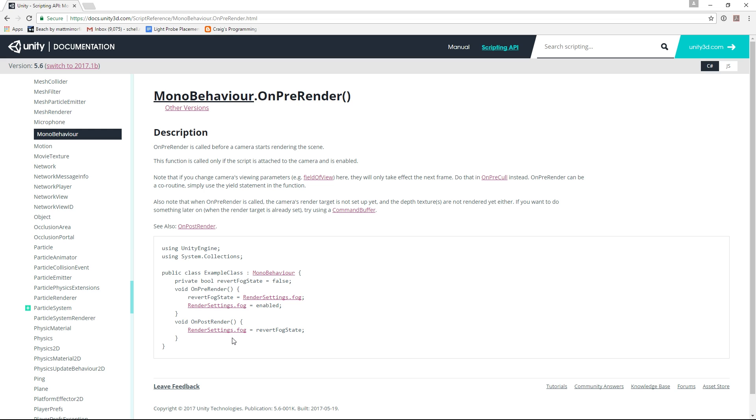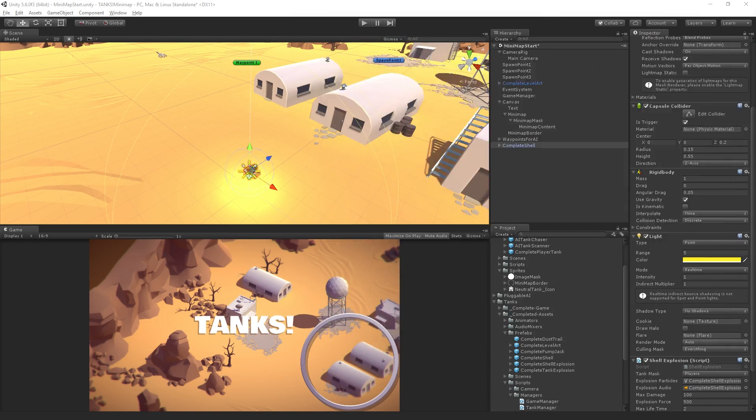So this would be attached to the script with the minimap camera. Turn off any lights for the shells, right? And then turn them back on. That's one way to do it, a script-based way, right?